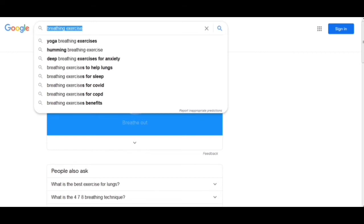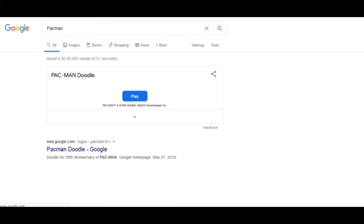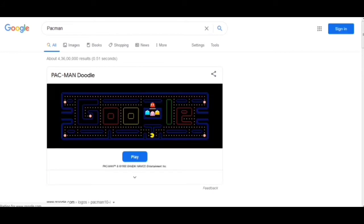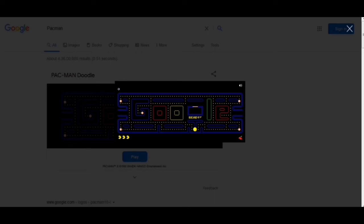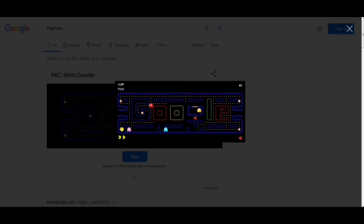Now we have to move on to another trick — we have to write 'Pac-Man' and hit enter. Now this is the Pac-Man doodle. If I click on this, it's loading and I found a game. Here we are and I can play with the keyboard keys. This game is also good.